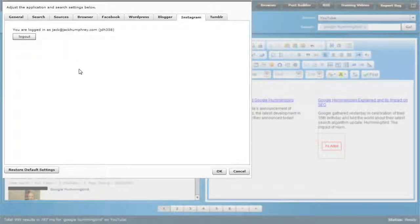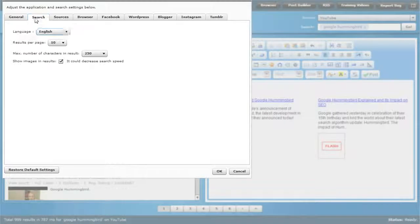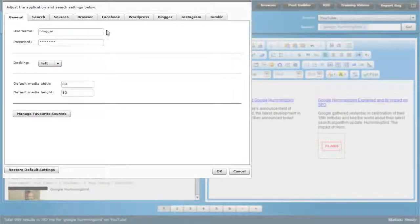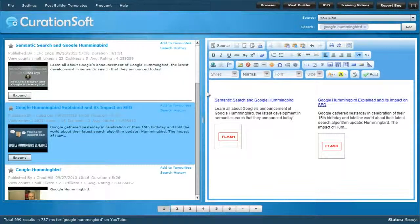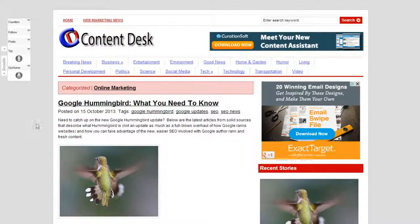We've also got Instagram for more pictures, giving you much more ability to find the images you need. And of course you can control search. Those are all the tabs from previous versions of CurationSoft.